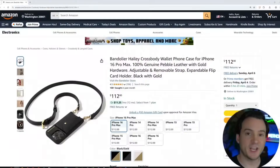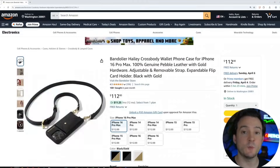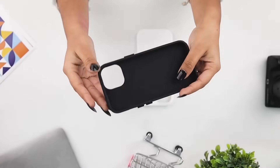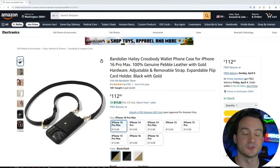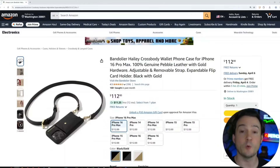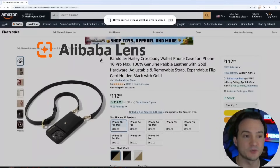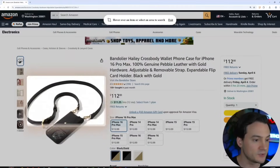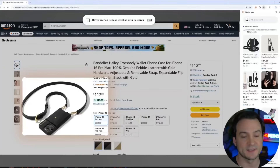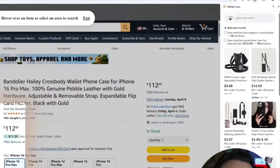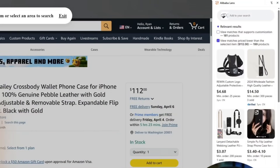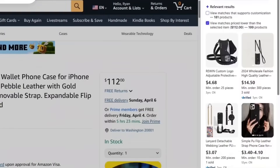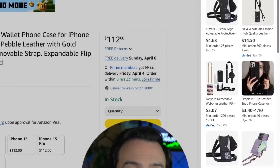Let's kick things off with a little challenge. Check out this popular phone case — it's got almost 400 reviews and customers are loving it, willing to spend over a hundred dollars on it. How much do you think it would cost to source this wholesale? We don't have to guess. I'm going to use the new Alibaba Lens Chrome extension. I'll simply highlight the product photo and the price, and in seconds we can see the wholesale cost, with a filter to view matches priced lower than the selected product on Amazon. There are 199 similar products.